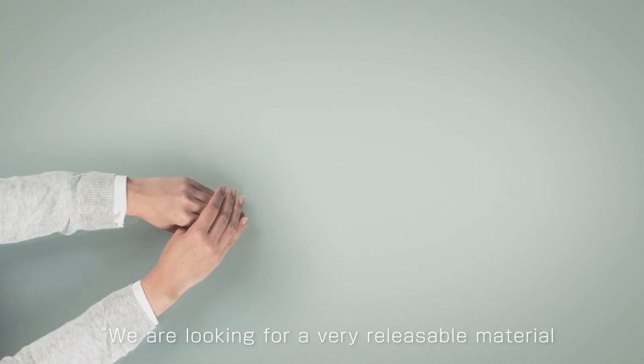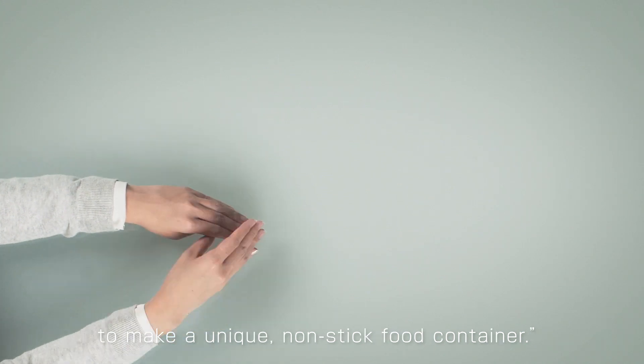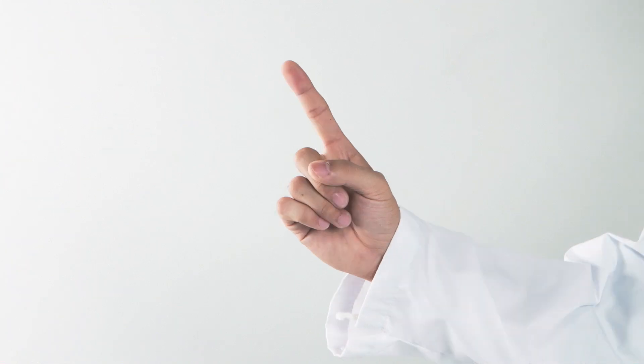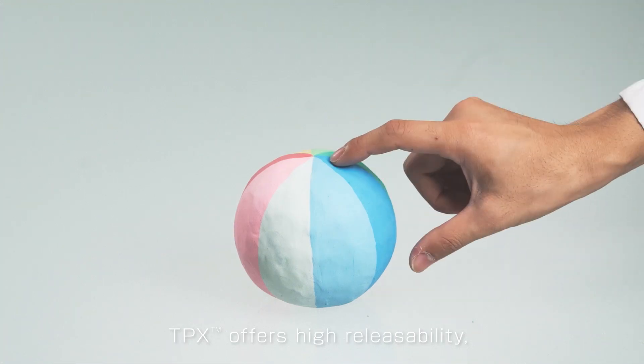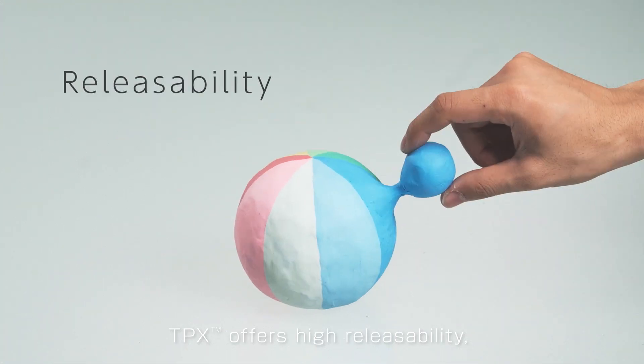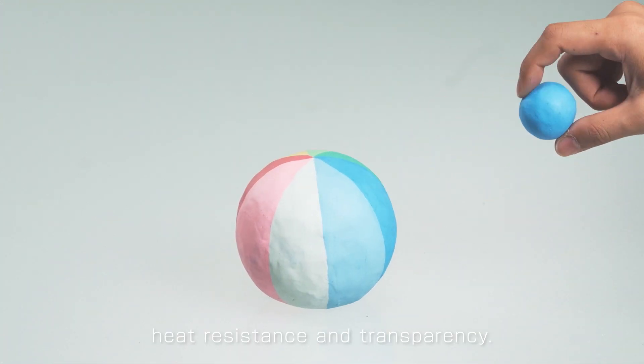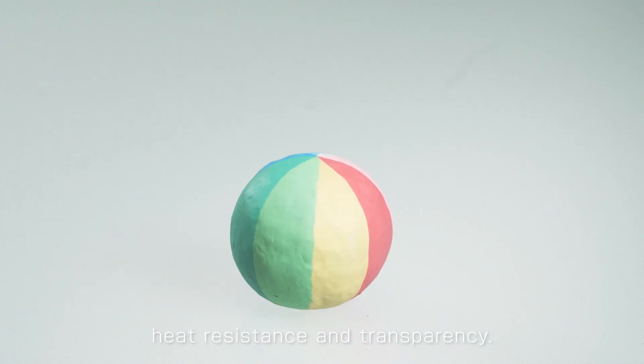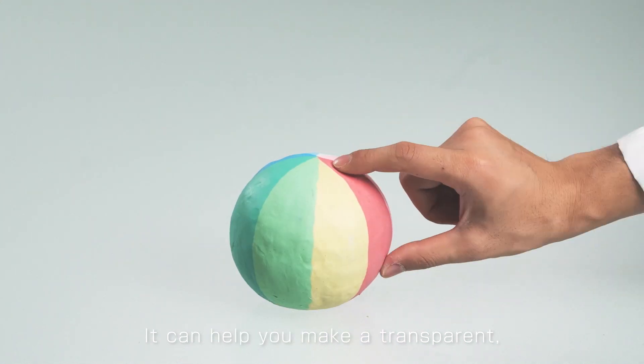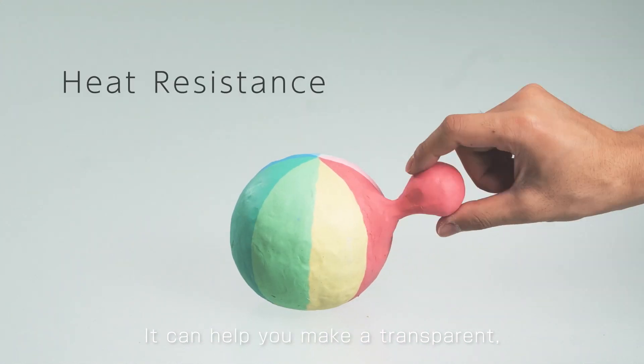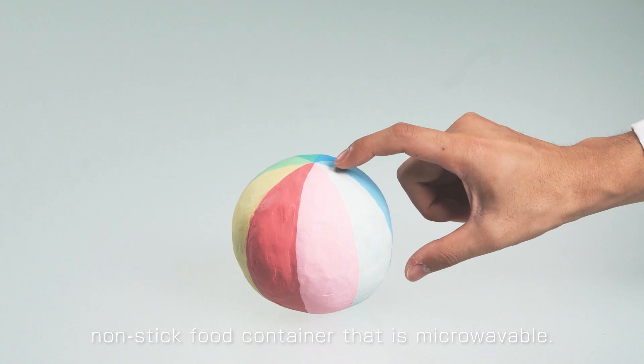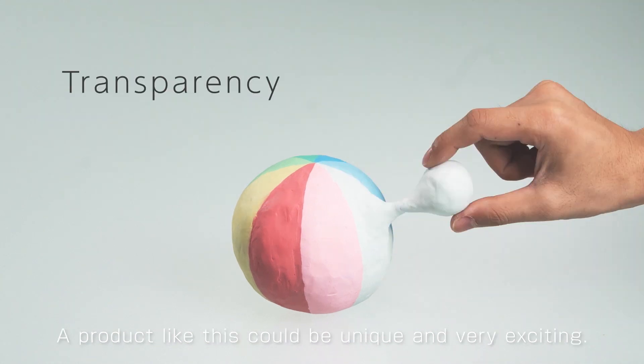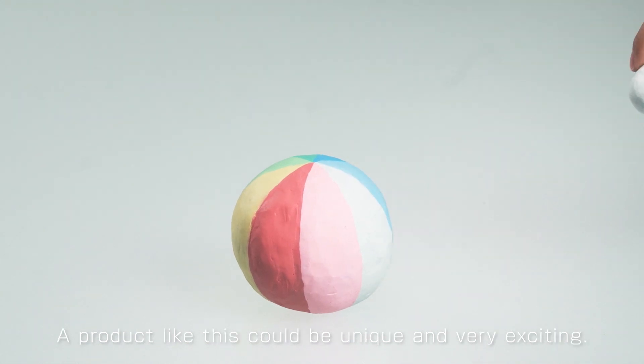We are looking for a very releasable material to make a unique nonstick food container. Count on us. TPX offers high releasability, heat resistance, and transparency. It can help you make a transparent, nonstick food container that is microwavable. A product like this could be unique and very exciting.